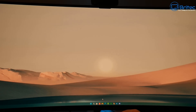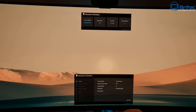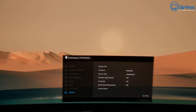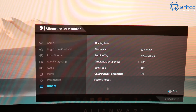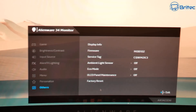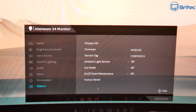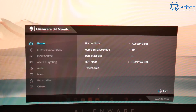This monitor has a little joystick on the bottom, so I'm going to open the menu and look at the information available. Going down to where it says 'Other' on this Dell Alienware 34-inch widescreen monitor, I can see the firmware model number M0B102, the service tag, and the model number AW3423DW in the bottom right corner.